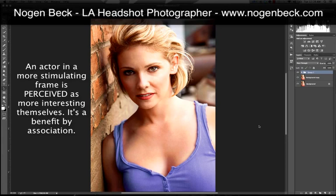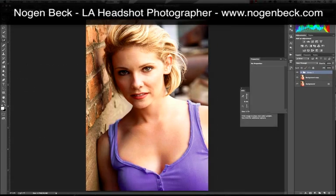Lauren is benefiting by association from existing inside of a frame that is more stimulating, and therefore is a lot more likely to be called in for an audition. We just increased Lauren's chances of getting called in simply by changing one detail — just by making sure that there is color contrast within the frame, which is something that today I do automatically so I don't have to select shirts anymore.